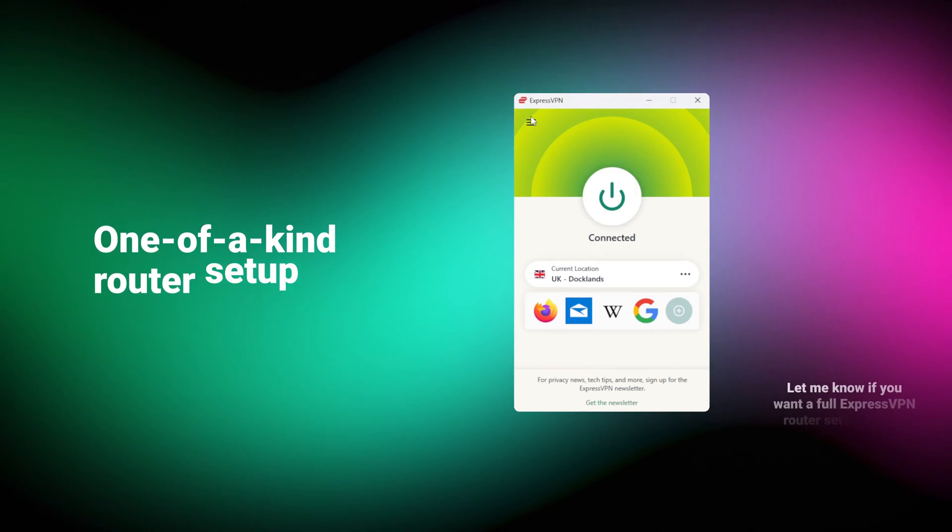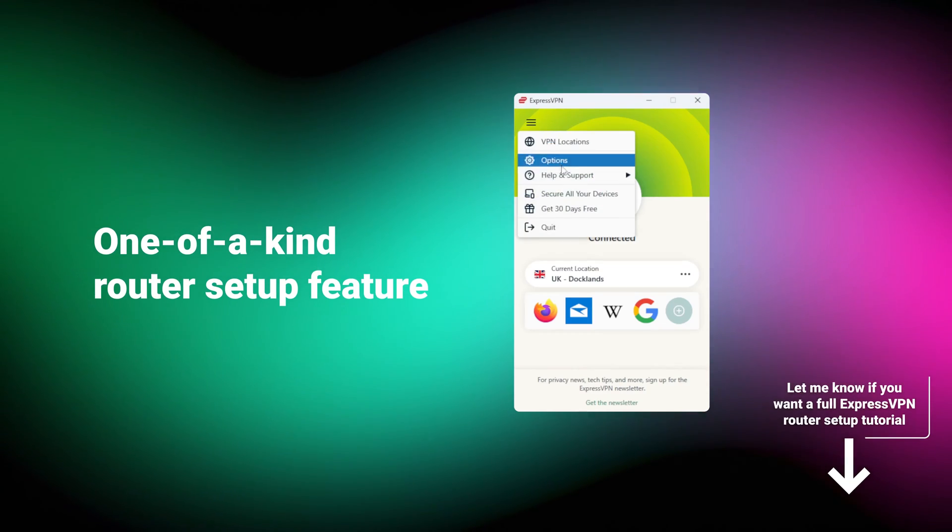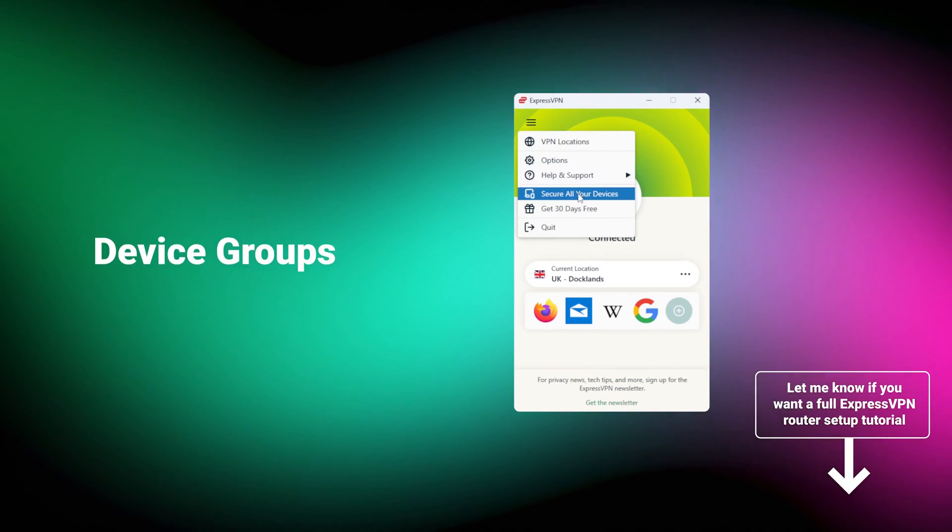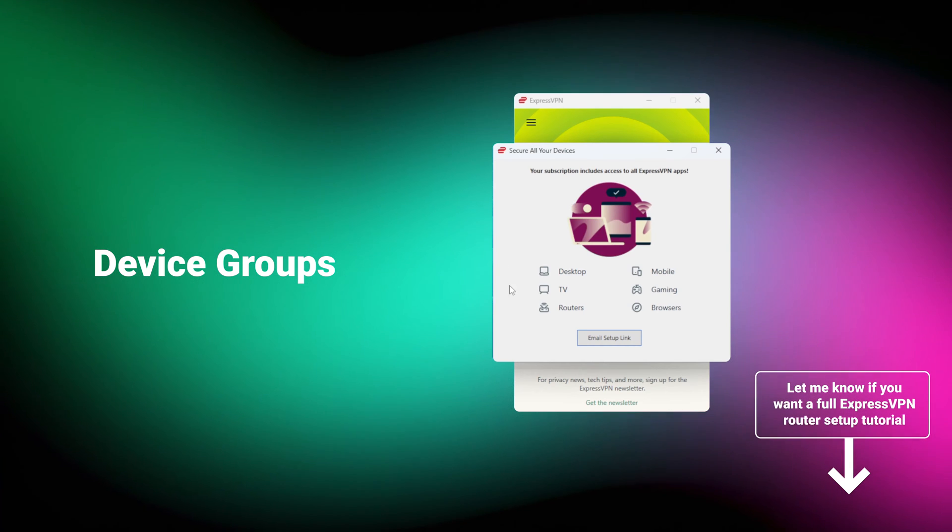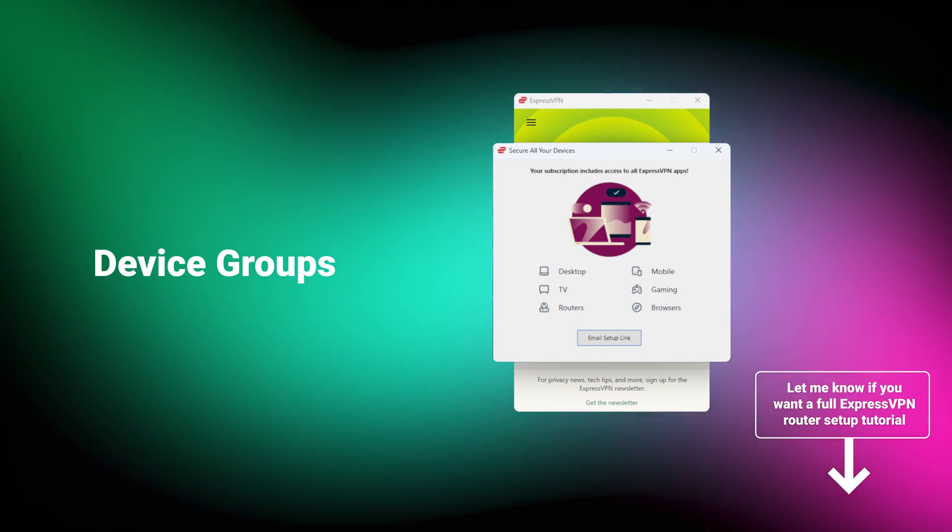However, ExpressVPN has some features that no other VPN can match. At least, not yet. Most notably, there's a one-of-a-kind router setup feature called device groups.